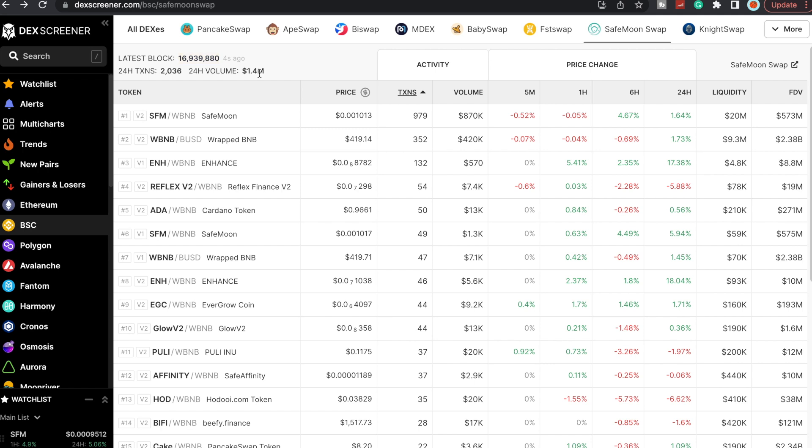Current volume is sitting at 1.4 million per 24 hours. It's looking good, definitely always anything over a million makes me happy as you guys know.